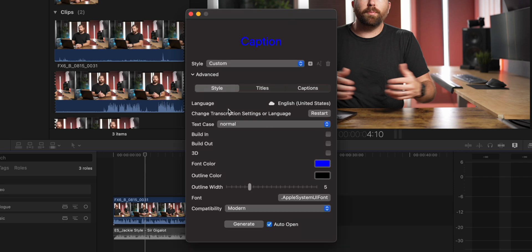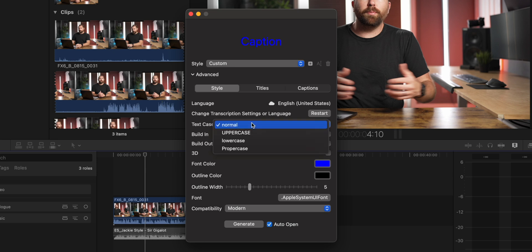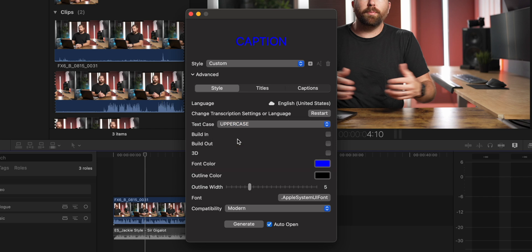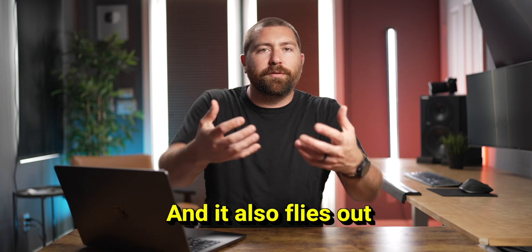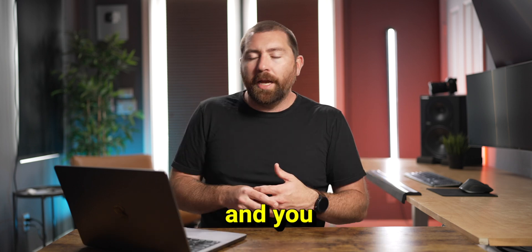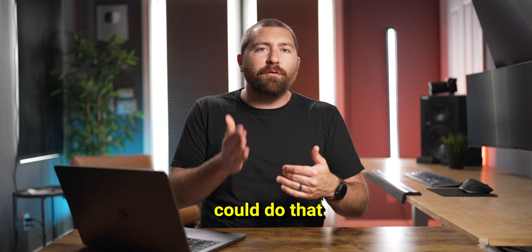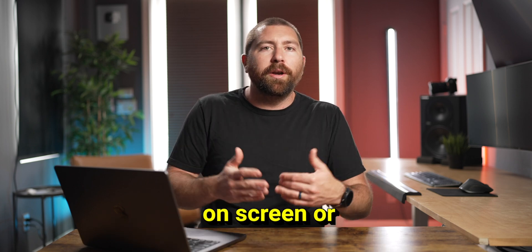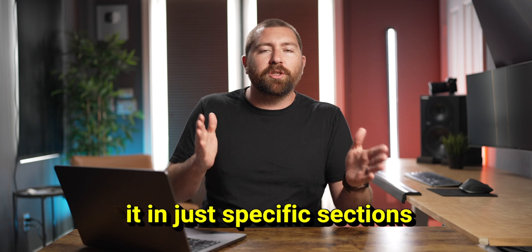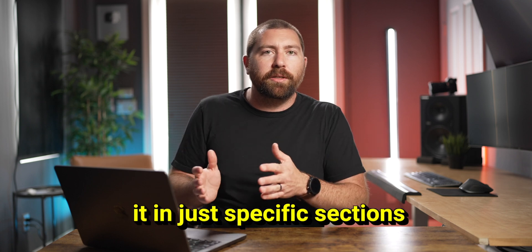When you pull down the drop down menu, there's a lot of options here to change the look of your text. You could go right here down to text case, and you could either do normal, uppercase, lowercase or proper case. Now you could do a build in or a build out. And so it flies in and it also flies out. You could do that with every time the titles come on screen, or you could do it in just specific sections.